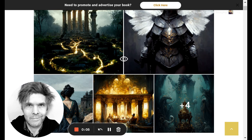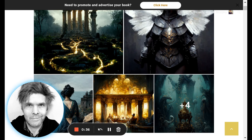Hey there, this is Derek Murphy from creativeindeed.com. Today I'm going to be talking about MidJourney for book cover design. MidJourney is an AI text prompt illustration generator — you can type in words and the robots will try to create art based on your prompt. Tools like this have been coming for a while, but MidJourney just went public, so a lot of people are talking about it and how it can be used in certain areas.